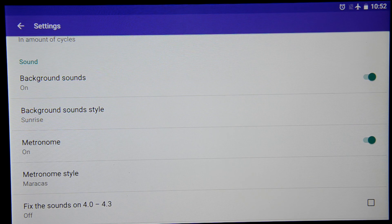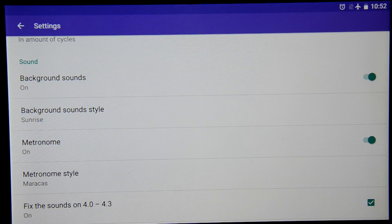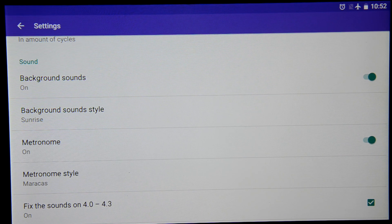Also, if you have any problems with sounds on Android 4.0 to 4.3, you should check this checkbox so the sounds will be fixed, as there are known program issues with that. And that's it.